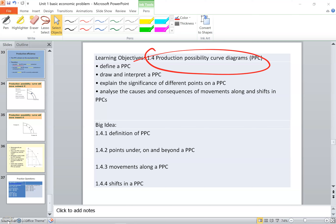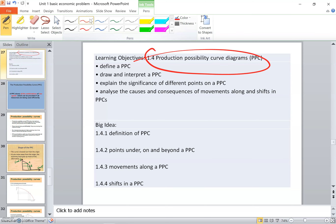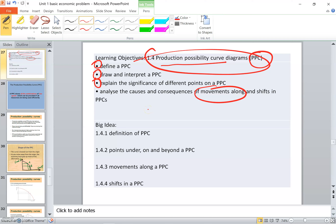Hello again, this is video number four and the last section of unit one. In this video I will be explaining what is the Production Possibility Curve, which we can denote as PPC. You should be capable of defining it. Our objectives are: define a PPC, draw and interpret it, explain the importance of points on the graph, and analyze the causes and consequences of movements along and shifts of the curve.